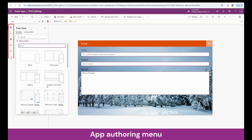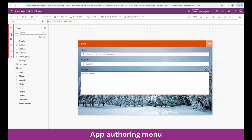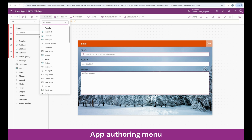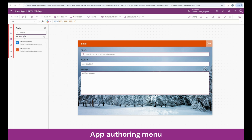The new screen section and insert section on the left pane are the same as what we saw earlier. We have the data section, which we already discussed in detail. And after that, we have the variable section. In upcoming videos, we will discuss variables and collections in great detail. For now, please remember that this is the place where you will be able to find information about variables and collections.